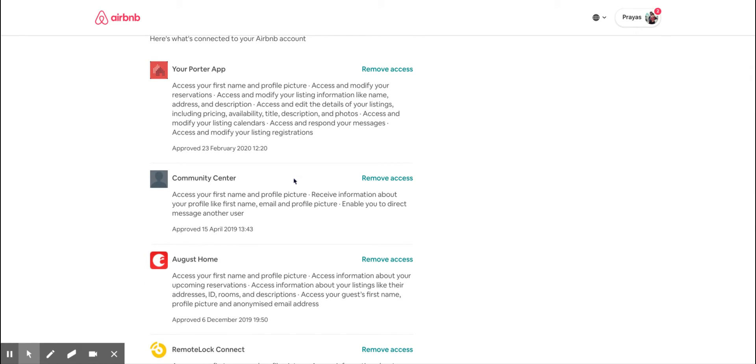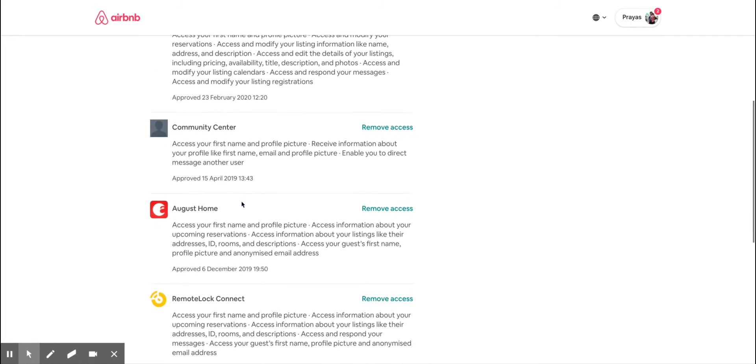The second one I've connected is the Community Center. This is Airbnb Community Center where we can ask queries about Airbnb, and you can read lots of stuff about Airbnb from other people.